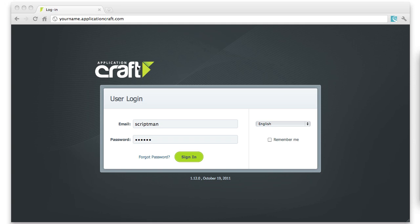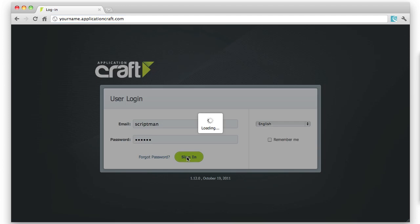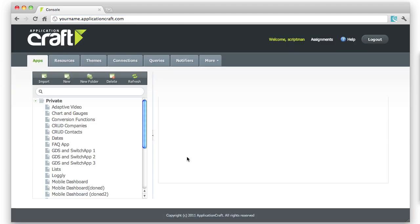Let's log into the console. First, enter the subdomain you chose when you signed up at the beginning of the URL, along with your credentials. Let's sign in, and here we are now in the console.